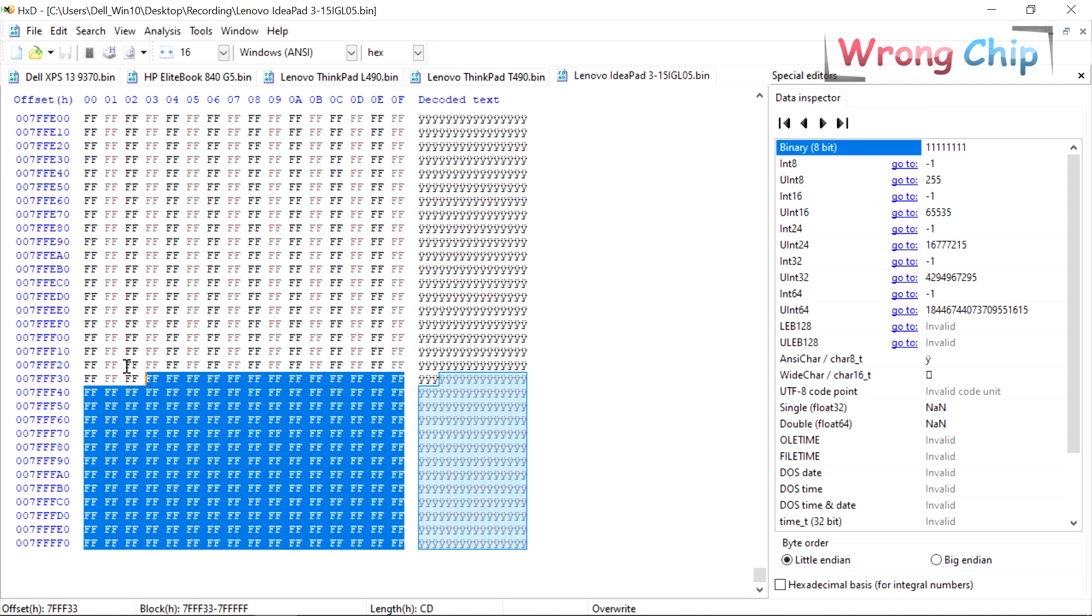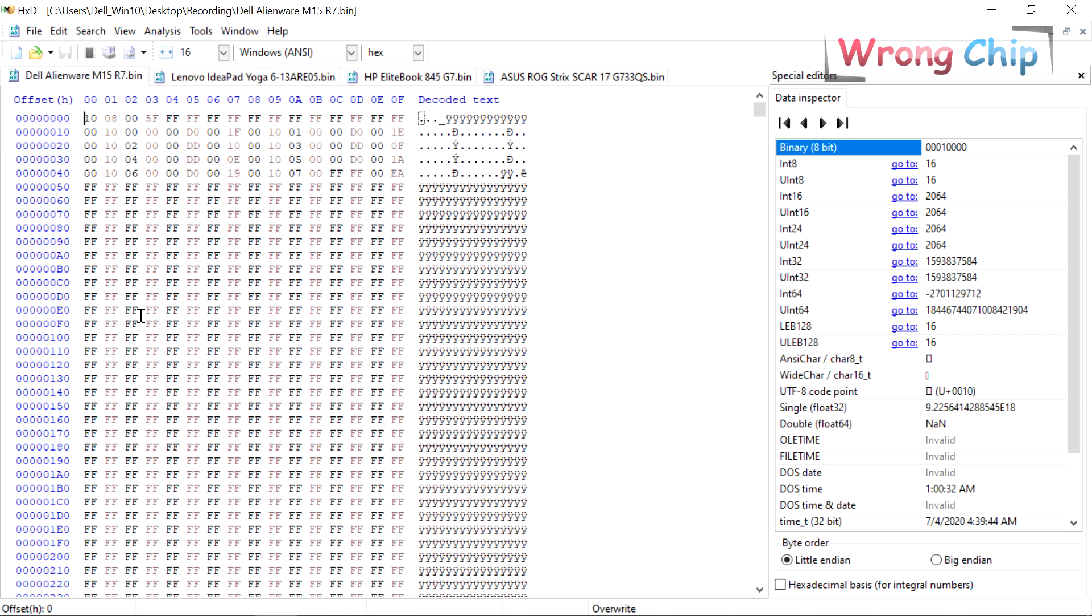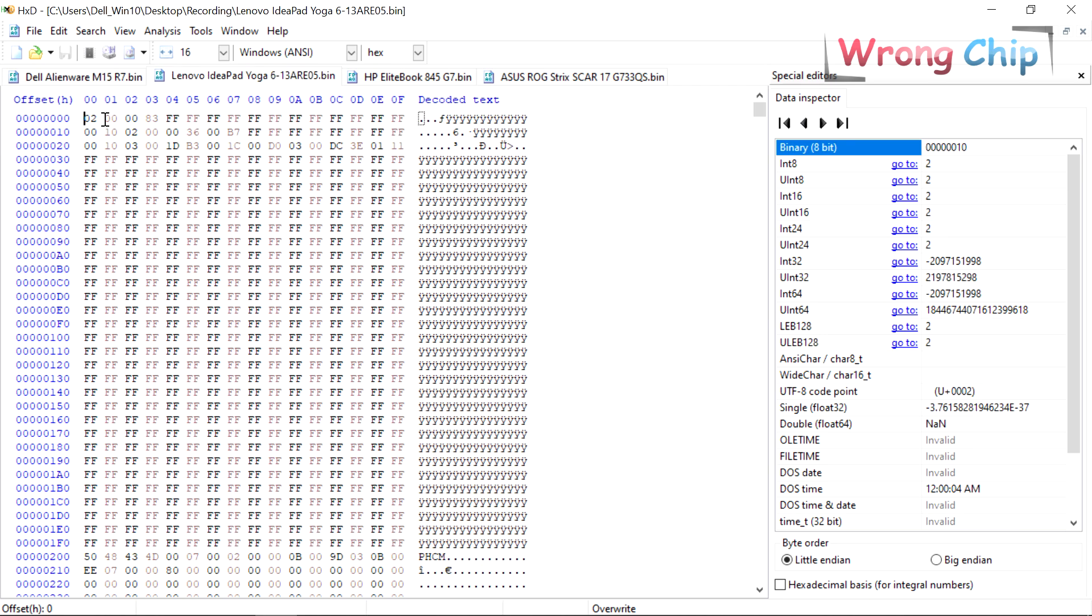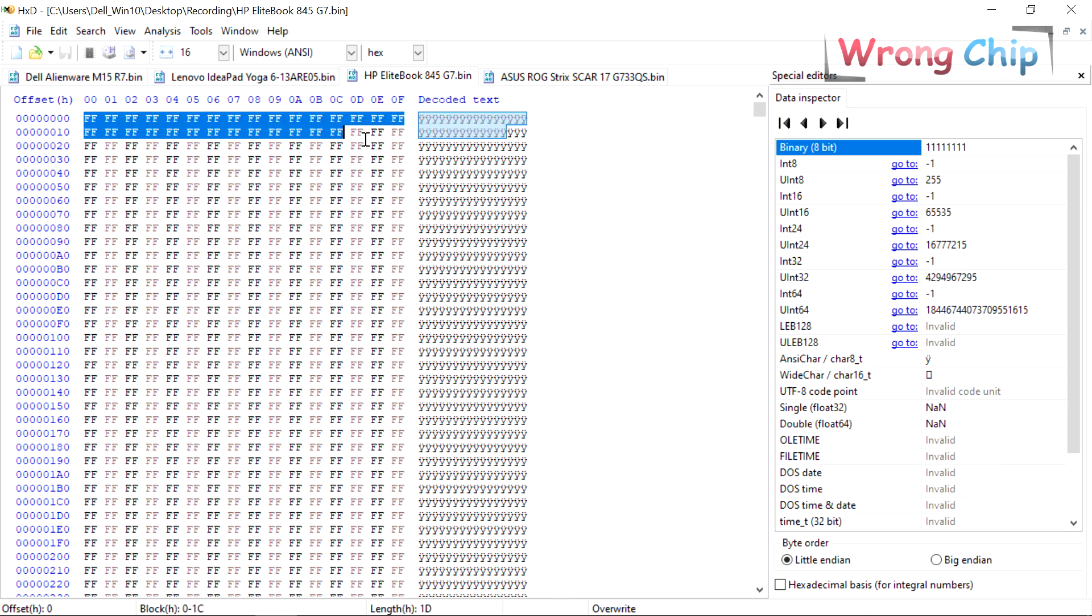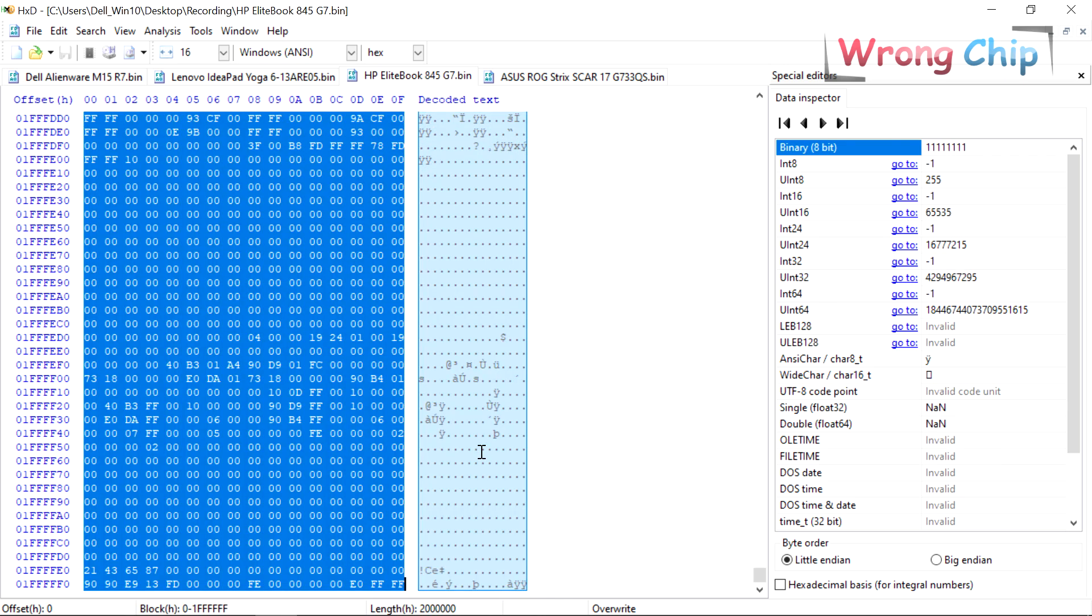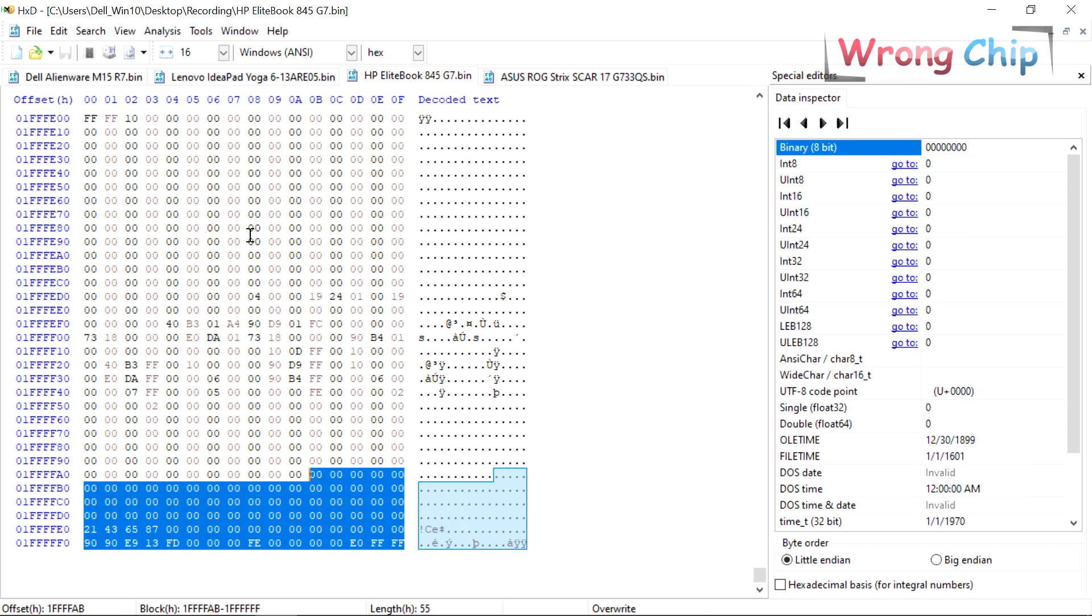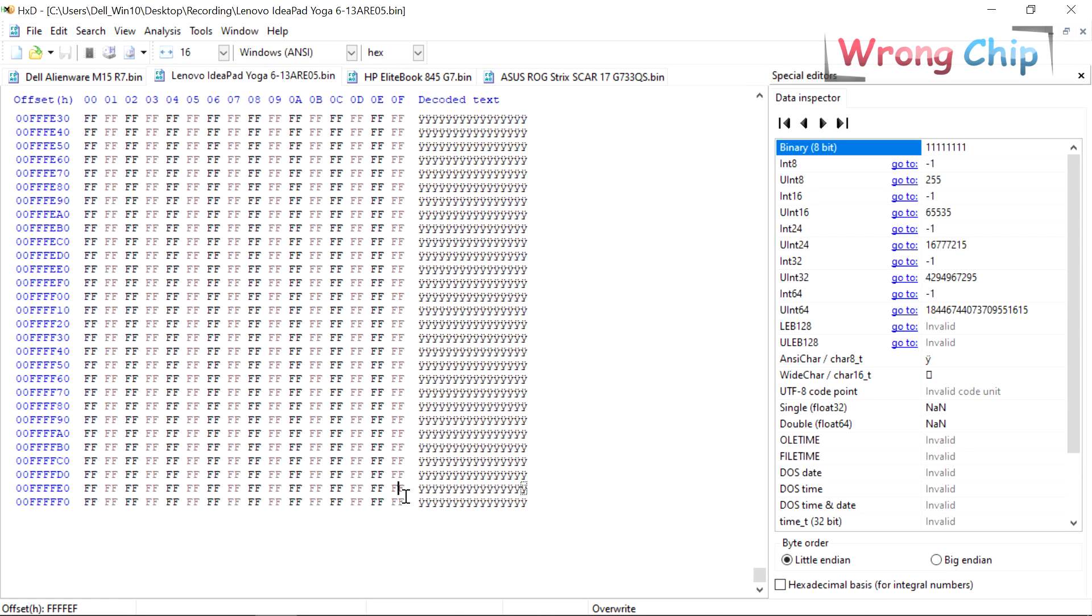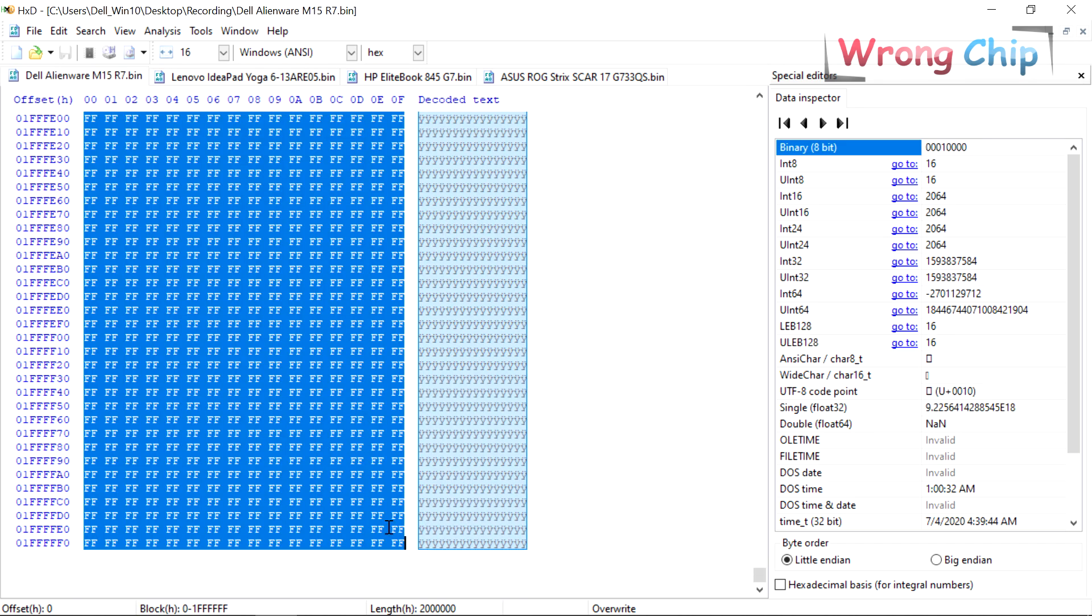AMD has no standard for the BIOS file. Sometimes you can see data like this in the header of the file or it could be empty. The footer could be like this or empty also. You can find any AMD file filled by F in the beginning and the end too.